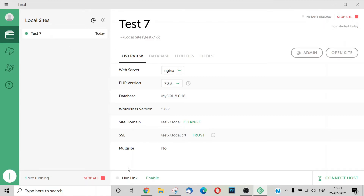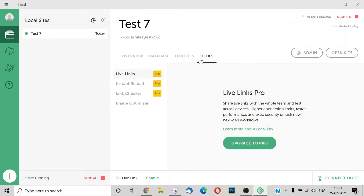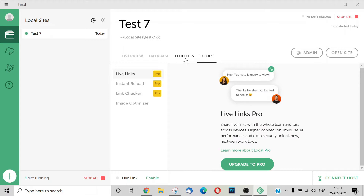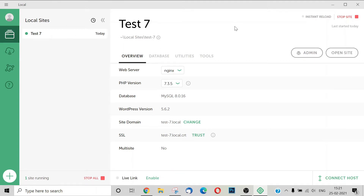Now we have a new window showing the web server, PHP version, database, utilities, options, and tools — mostly pro options. Here is a basic WordPress installation. We have the local WordPress installation with all the right customizations.